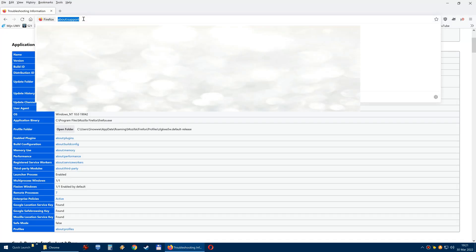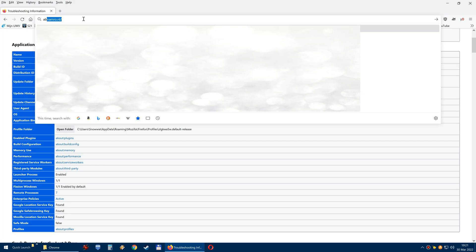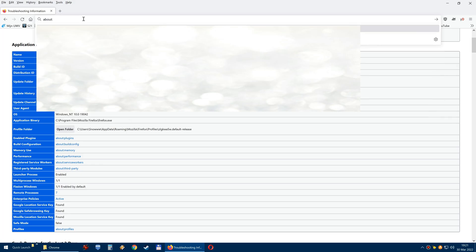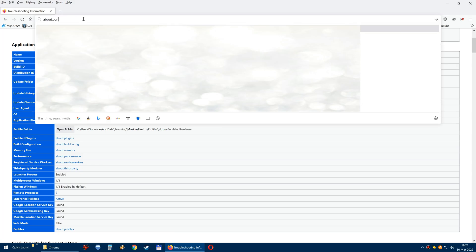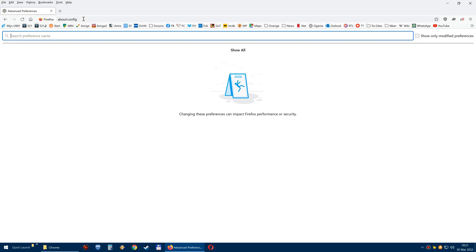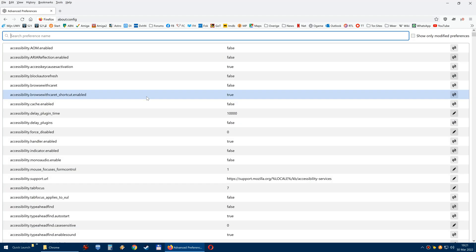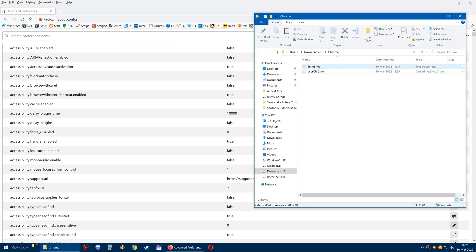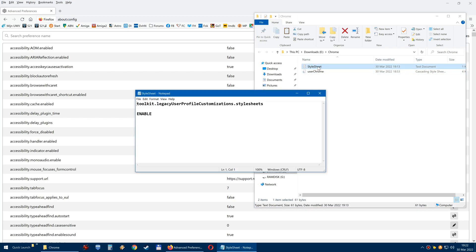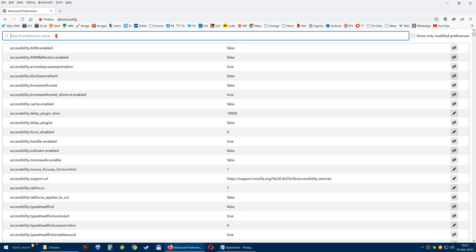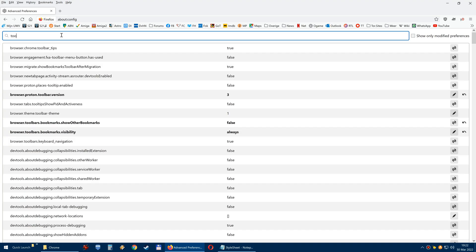Here you will type in about:config. Yes. Then you click on show all. Now we go back to this Chrome map and I open this style sheet. And this value has to be enabled. So, toolkit.legacy.users. Let's find it.